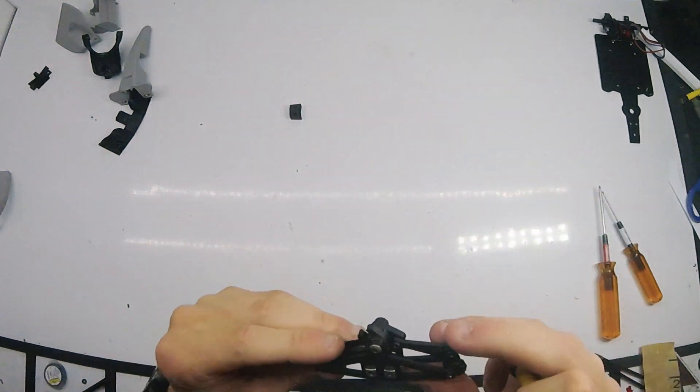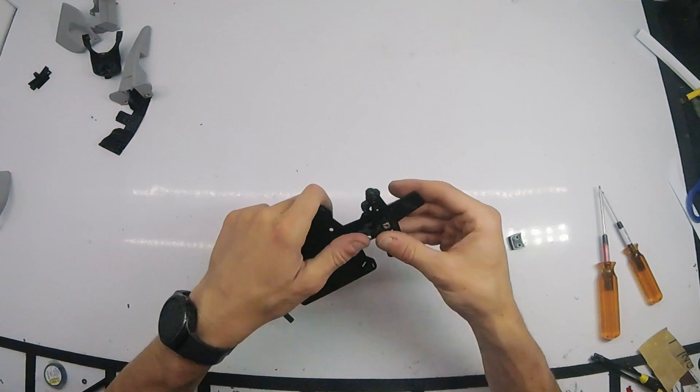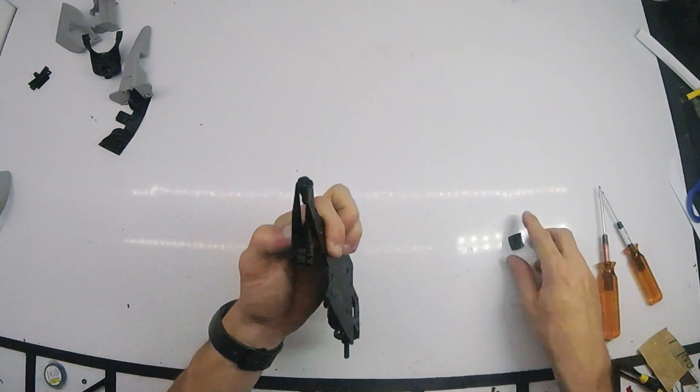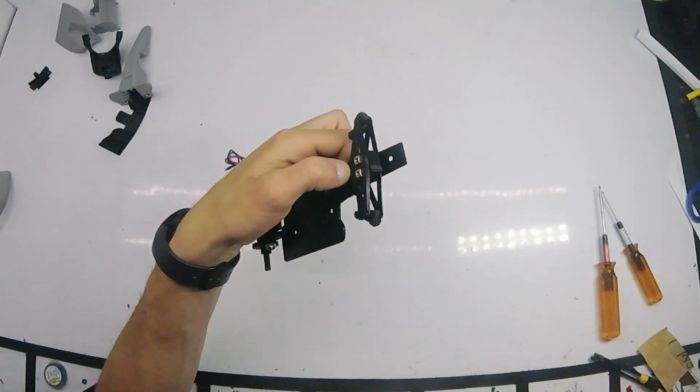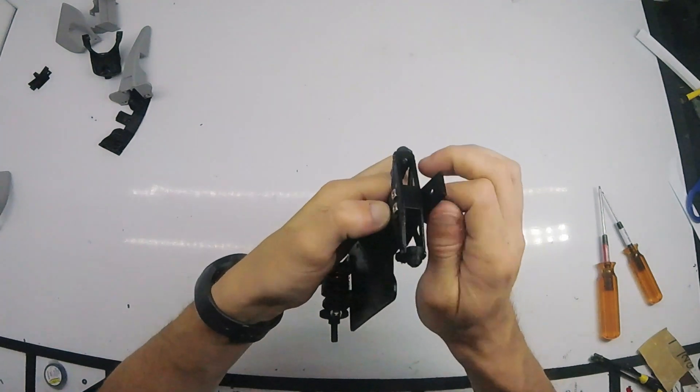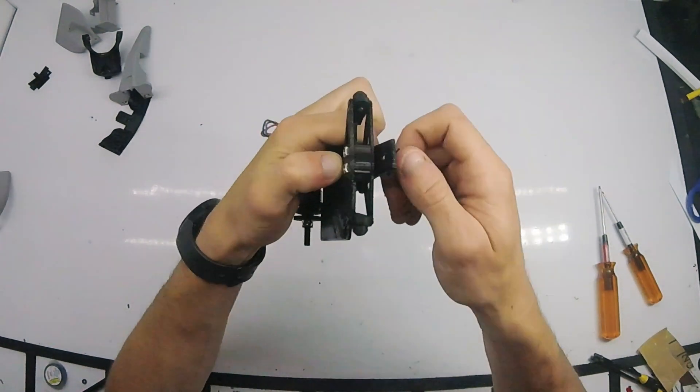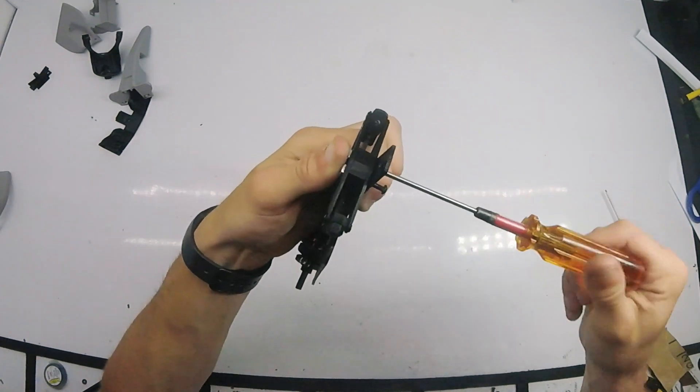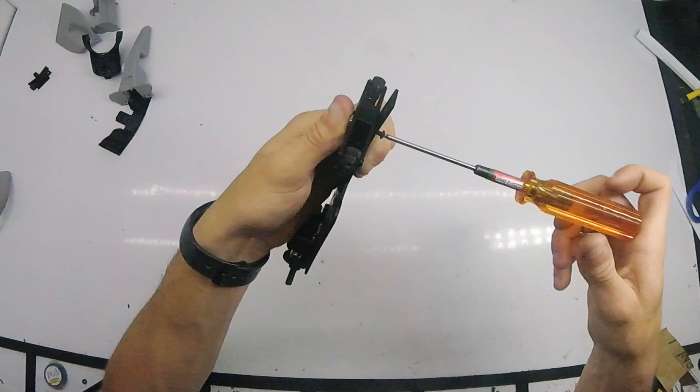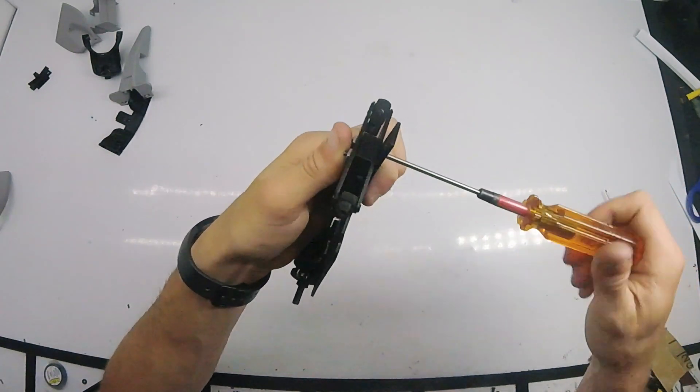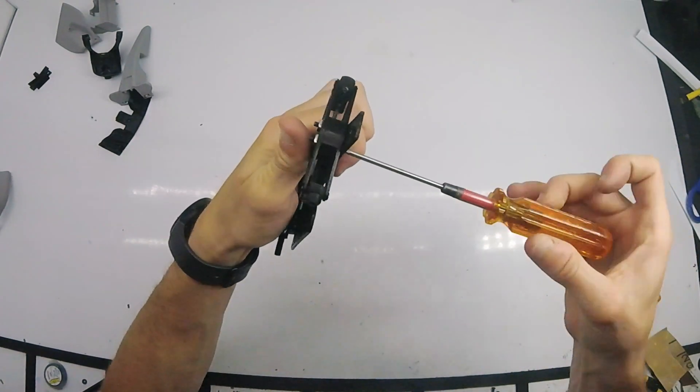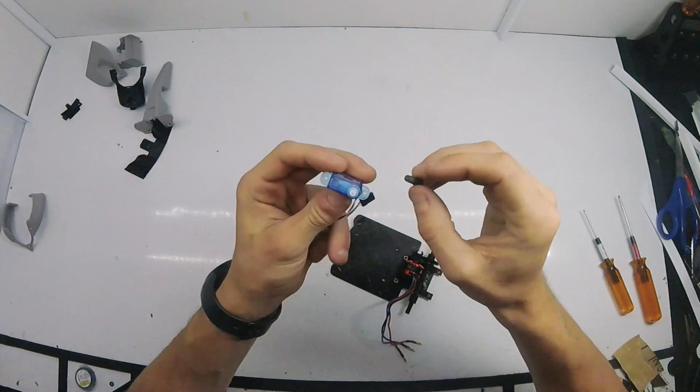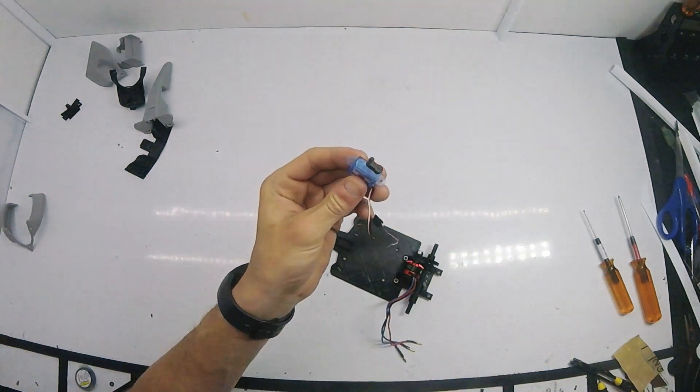After the steering is assembled, the entire front section is mounted to the chassis. I printed a separate servo horn and pressed it on before installing the servo.